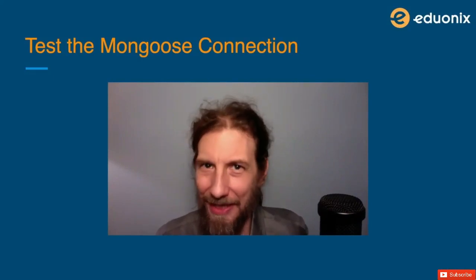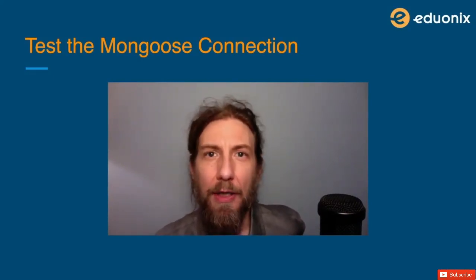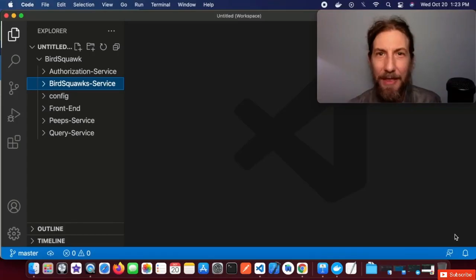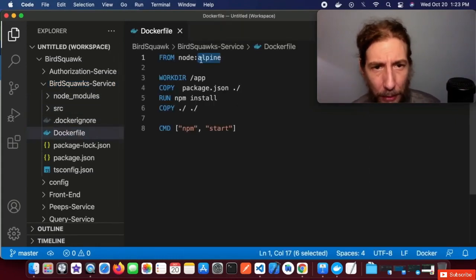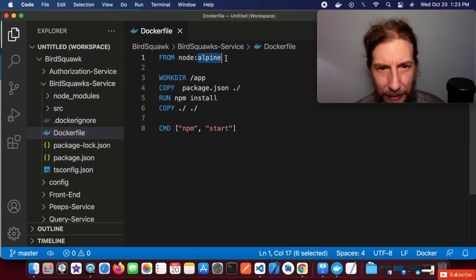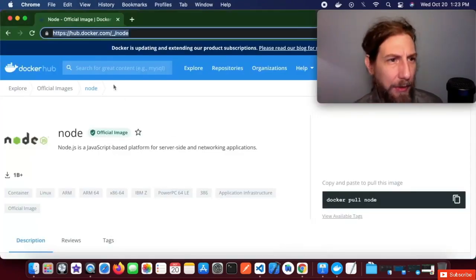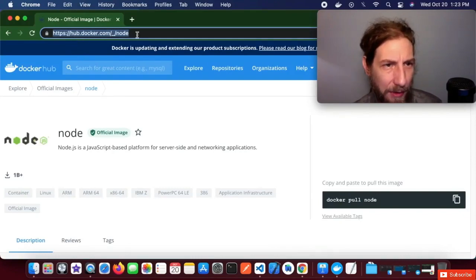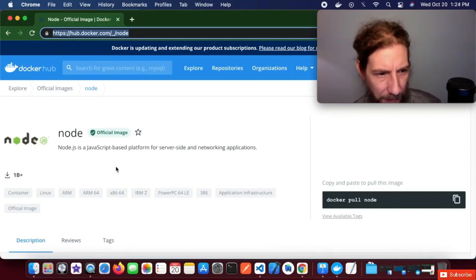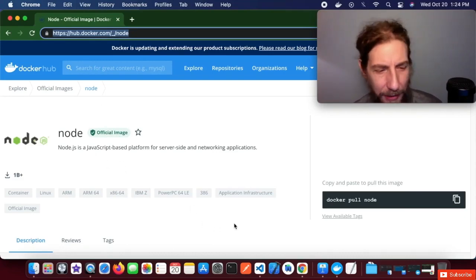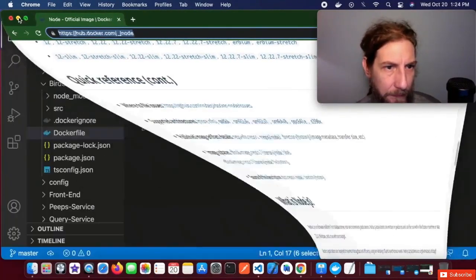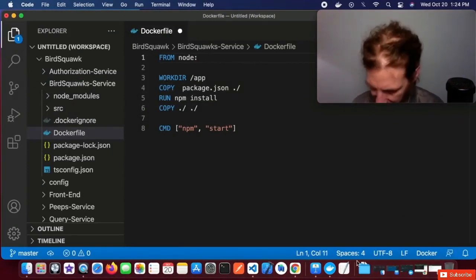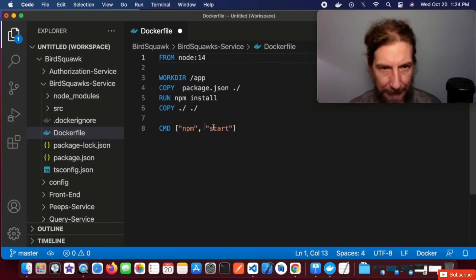Hello everyone, welcome back. In this lesson we want to test what we've done so far with Mongoose and TypeScript. Let's revisit our Dockerfile inside of the BirdSquawk service. Earlier we were building the Node Alpine image. Let's look at Docker Hub — hub.docker.com at the Node section for the official Node.js image, which shows Alpine and other available images. For the next step, let's switch this to Node version 14 from hub.docker.com. Everything else can stay the same — let's save that.